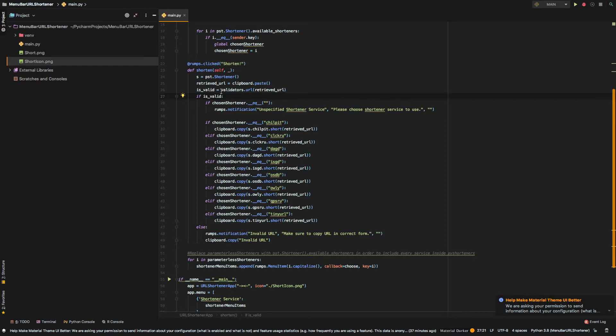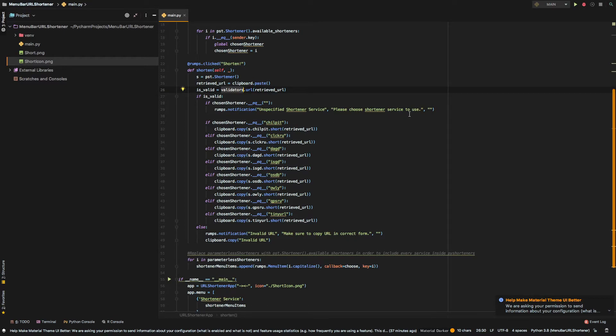And we do that by using the validators library. And if that is valid, we check that if the user chooses a service, again, shortener service. If nothing is chosen,